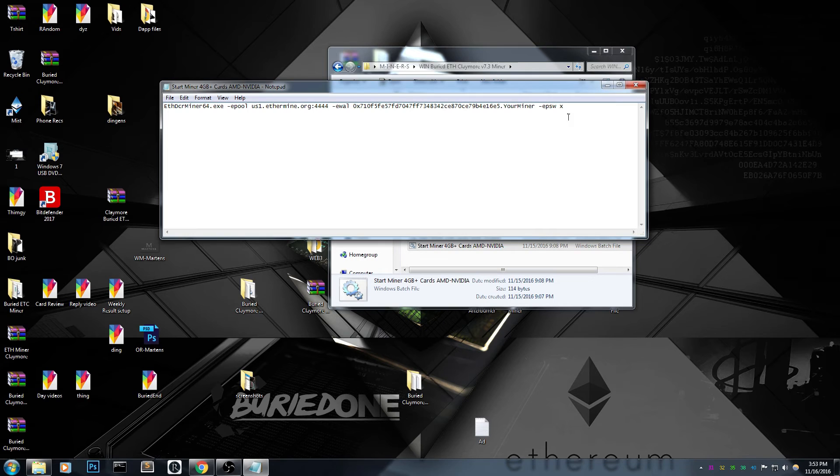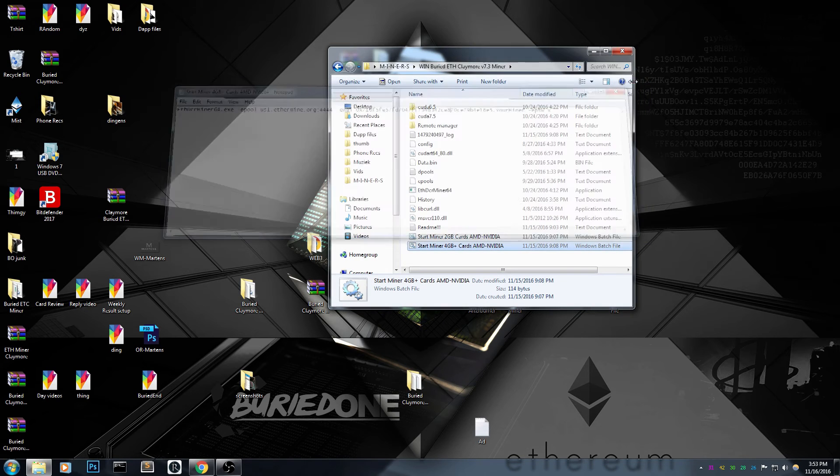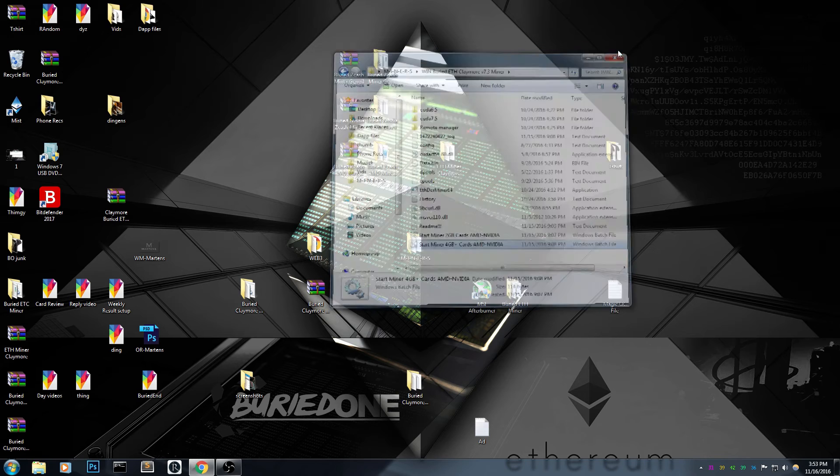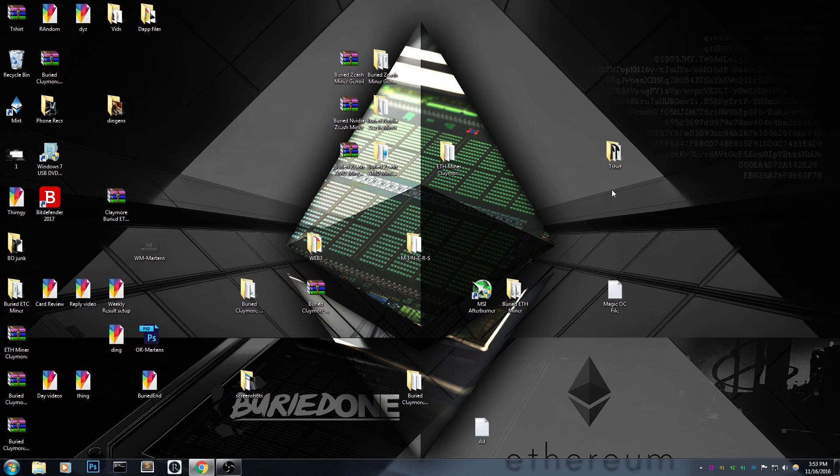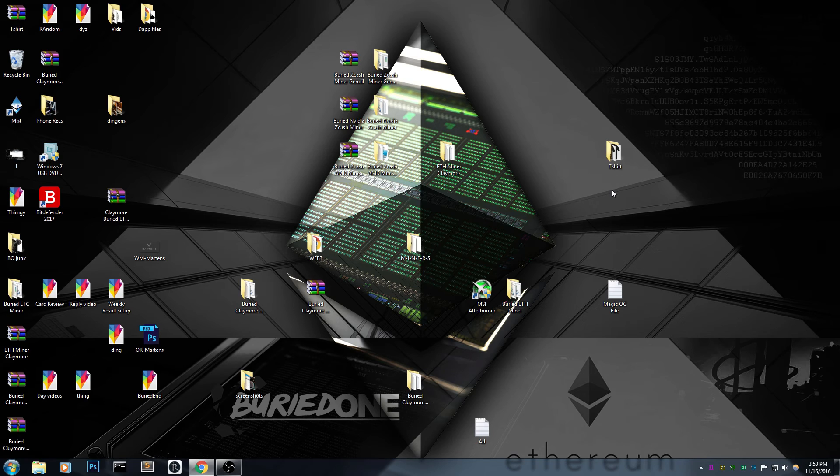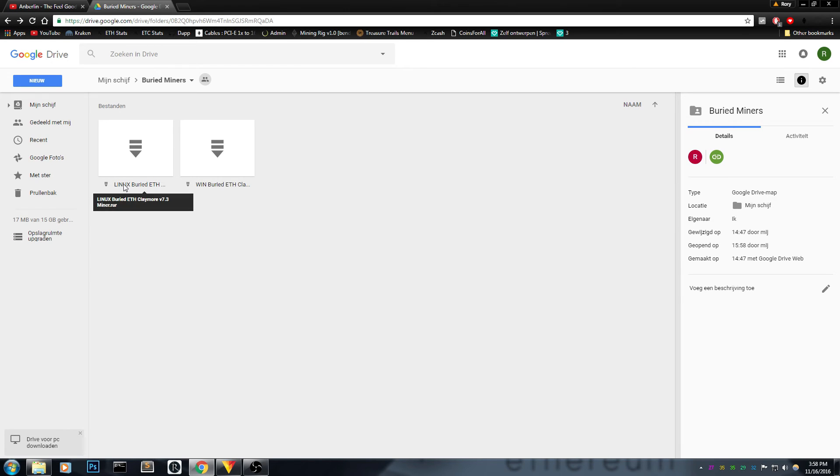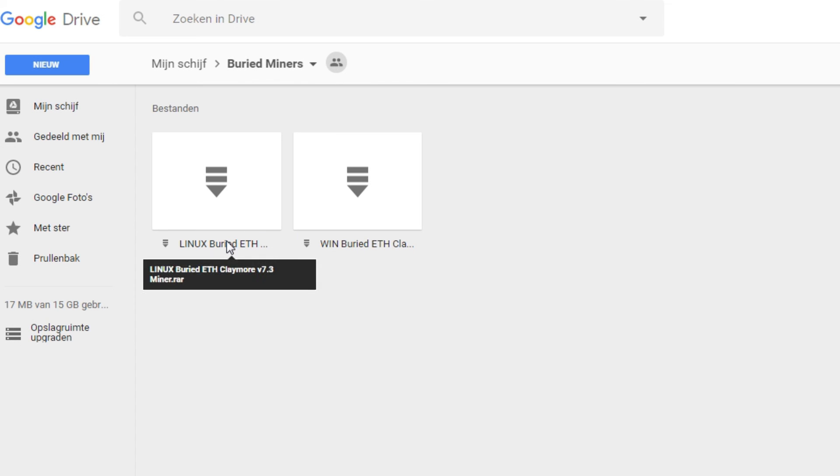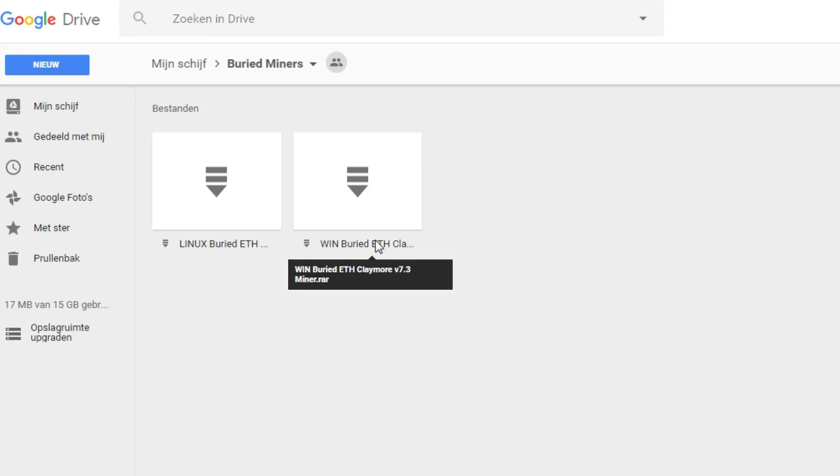I hope you guys enjoyed the video. Also I put them in the Google Drive, it's my experiment. So I put all the miners in the future in the same drive so you can just access all the miners at all times instead of watching all the videos. So I hope you guys enjoyed the video and see you guys in the next one.